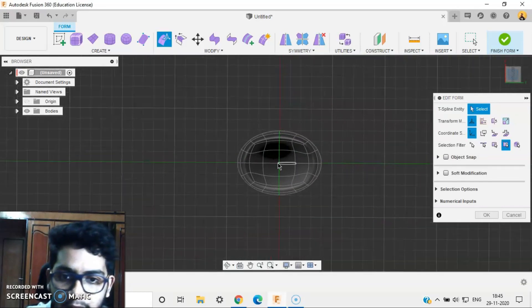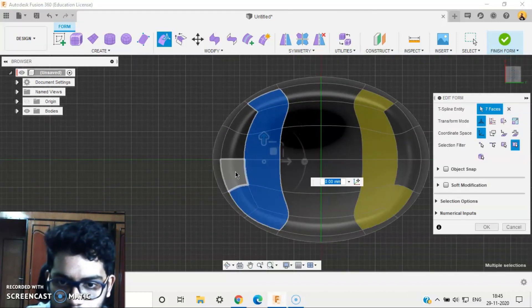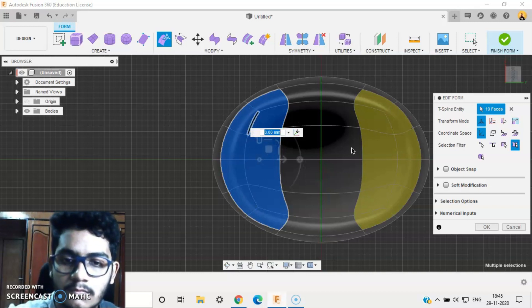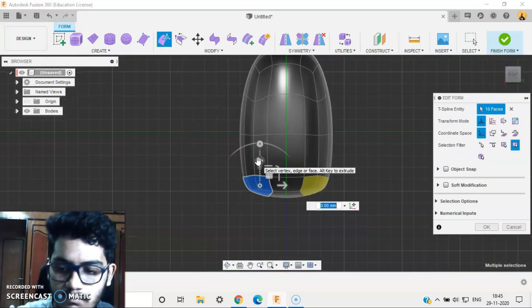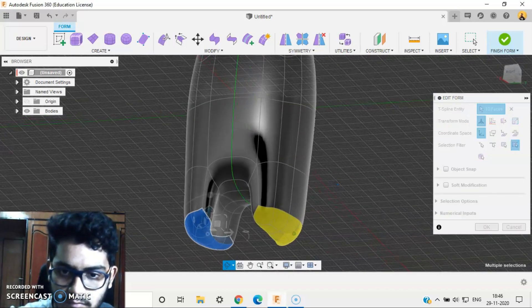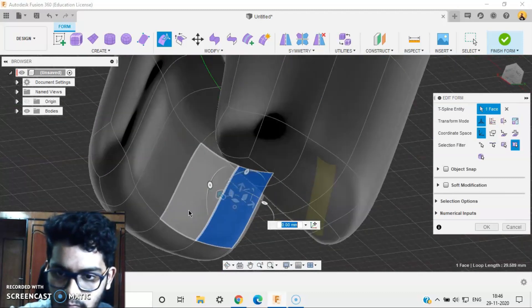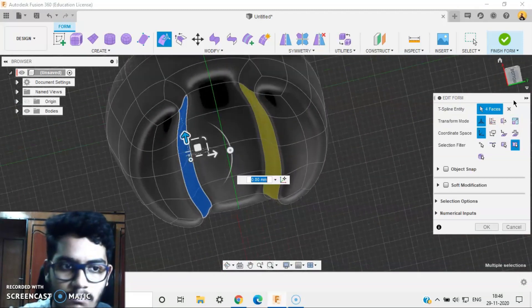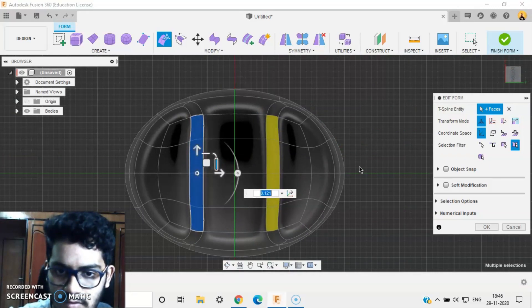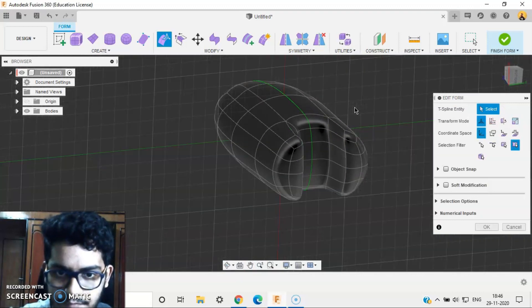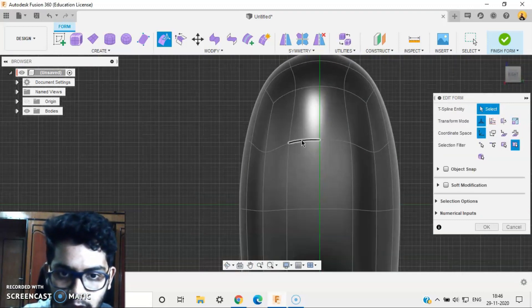Let's make the legs. Let's make sure it looks good. Now let's go with the mask — the face here.